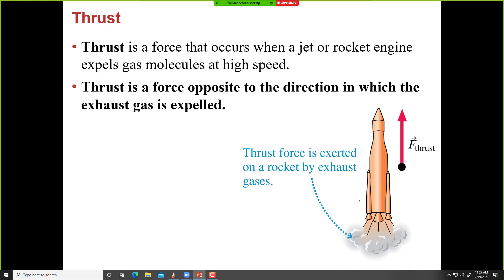The last force is thrust. Thrust is the force that occurs when a jet or rocket engine expels gas molecules at high speed. The rocket expels gas molecules downward and the thrust force is exerted in the opposite direction — upward — providing the lift on a rocket or other equipment.